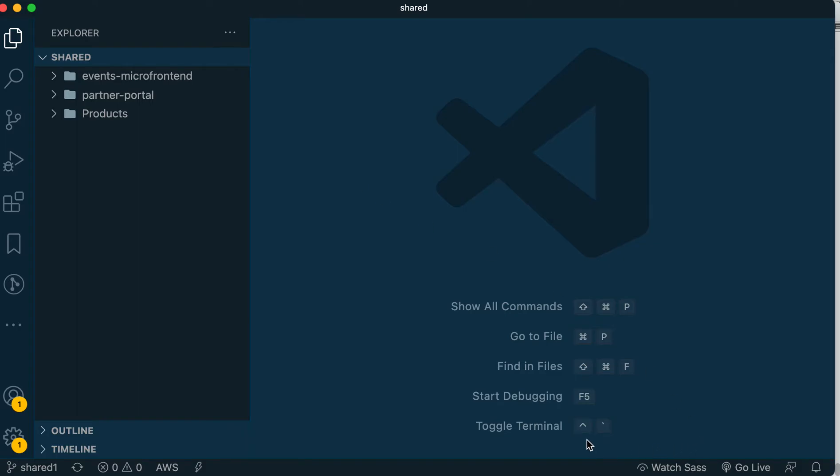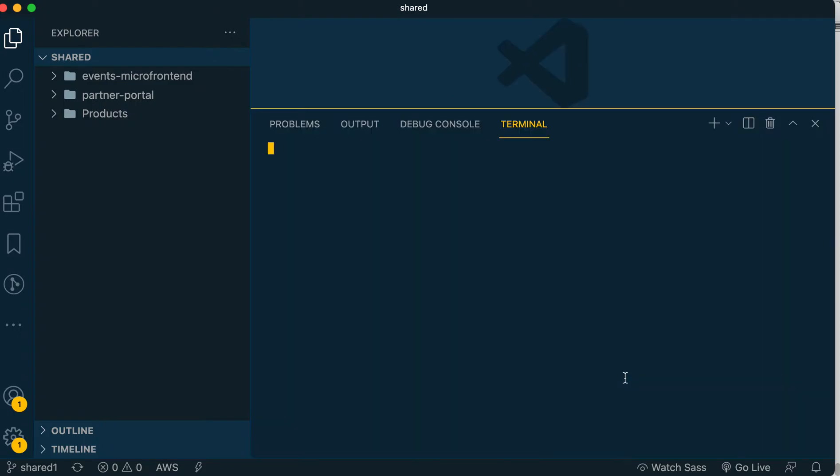Let's close the welcome screen and open a new terminal. You can see it's Control and back tick as shown down there. We'll do Control back tick and it opens the window. Make sure you're under the 'shared' directory, not under a specific one.